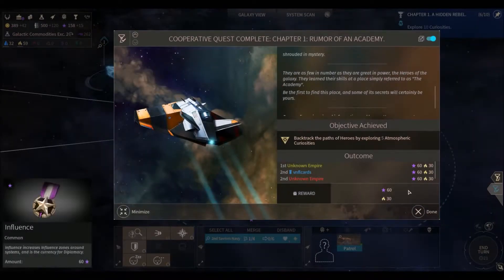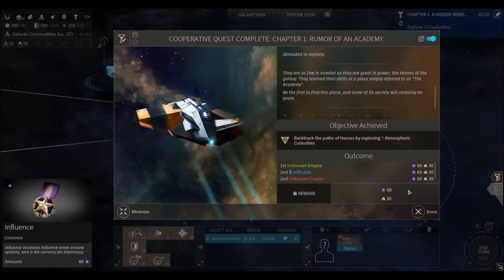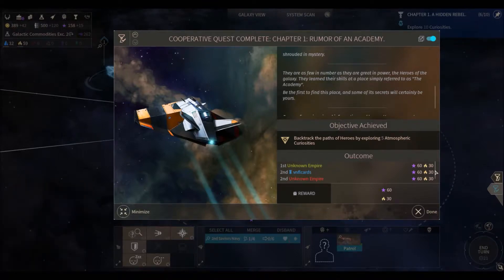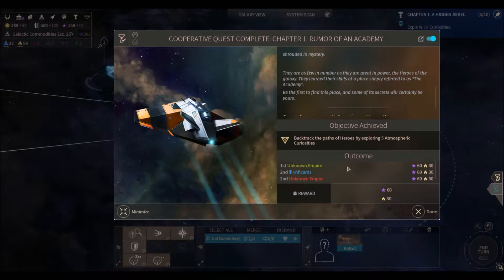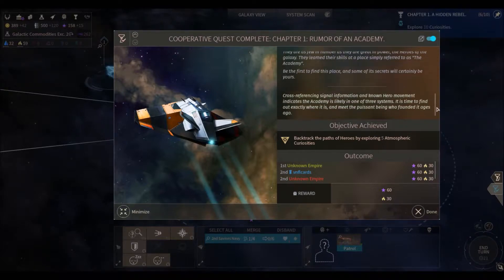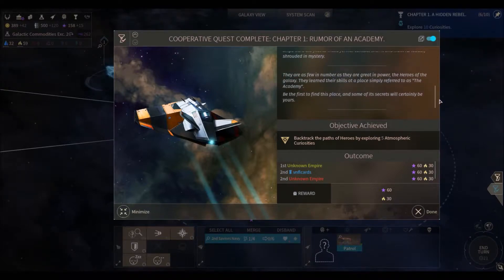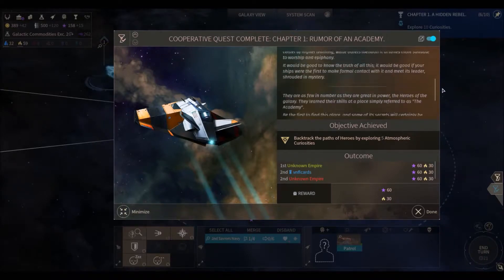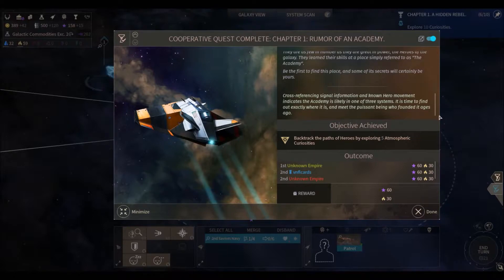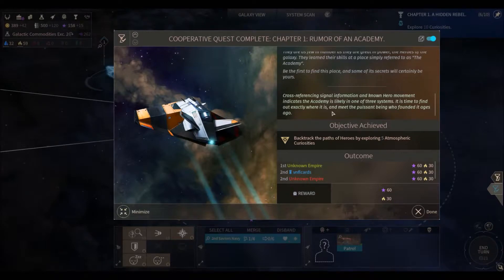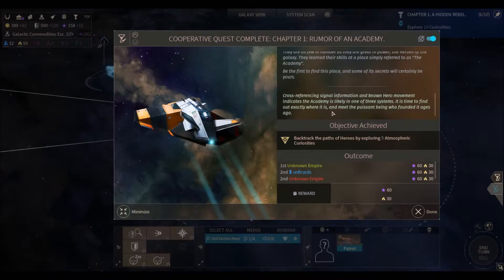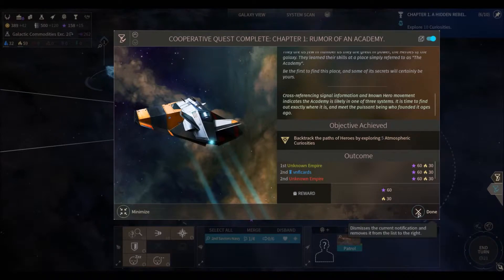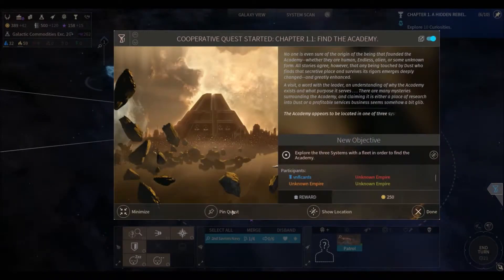There we go. We've completed the cooperative quest, rumors of an academy. No, we finished in second place. We got the steak knives. An unknown empire finished first. So we got 60 influence and 30 hyperium, which is cool, I guess. I would have preferred to finish first. Let's see. We read all this before in a previous episode. Cross-referencing signal information from known hero movement indicates the academy is likely one of three systems. It's time to find out exactly where it is and meet the puissant being who founded it ages ago. Not familiar with that word. Puissant. It must be a compliment. We'll look that up later on and figure that out.